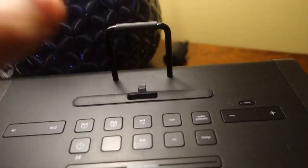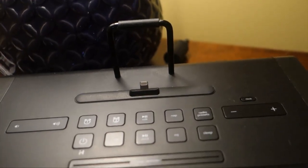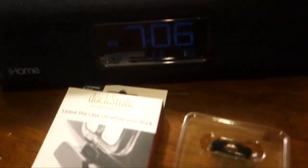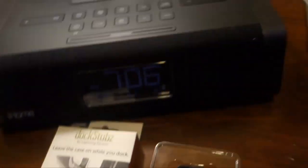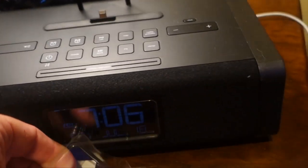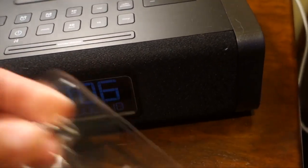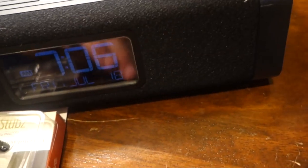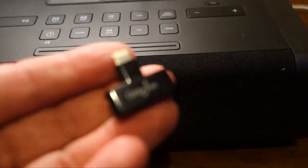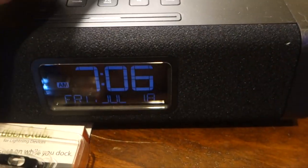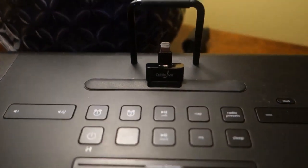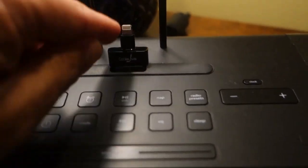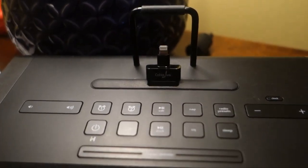So the Dock Stubs solves that problem. This product sells for $18.95 and it comes in two pieces. You've got the actual unit itself, and all that does is slide over your Lightning connector on your dock like so. This works with virtually any dock on the market.